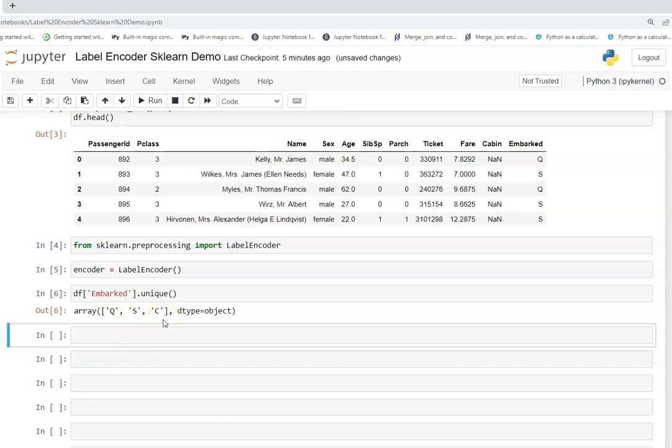We can map it manually also using a dictionary but this is a much better and automated way of doing it. For example if we want to label encode 10, 12 classes, in those scenarios we can label encode it very efficiently with very less manual work and there are many other useful tools also available in label encoder.